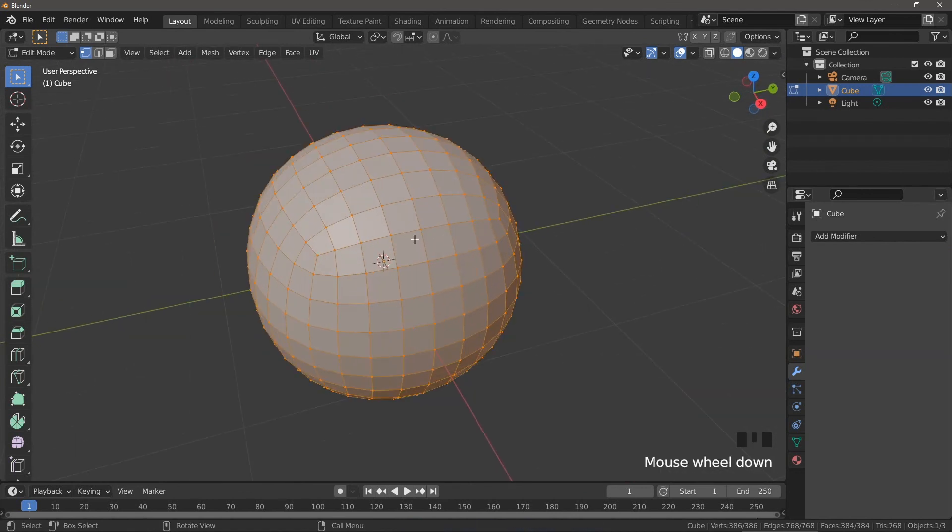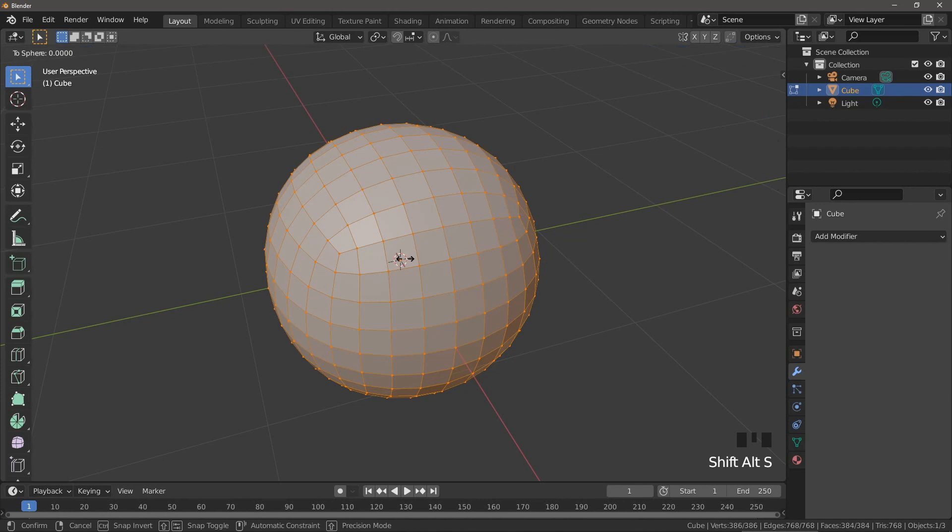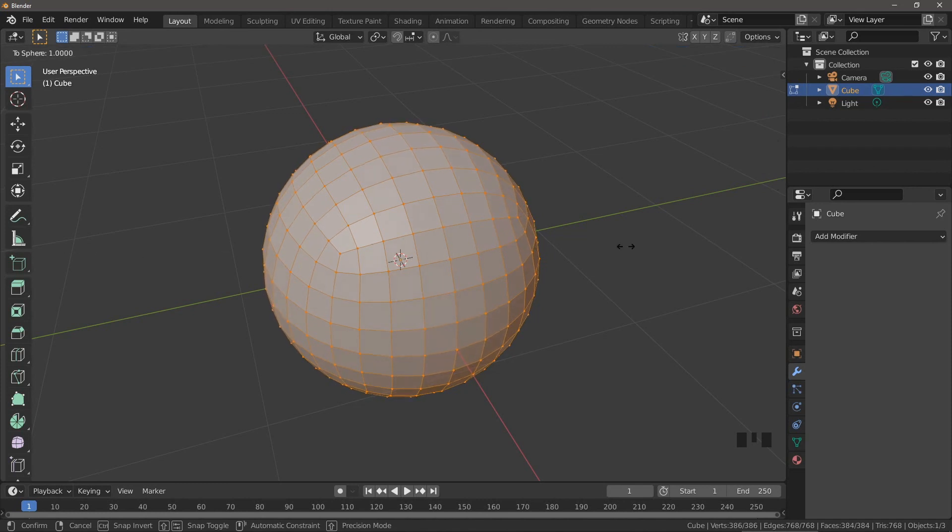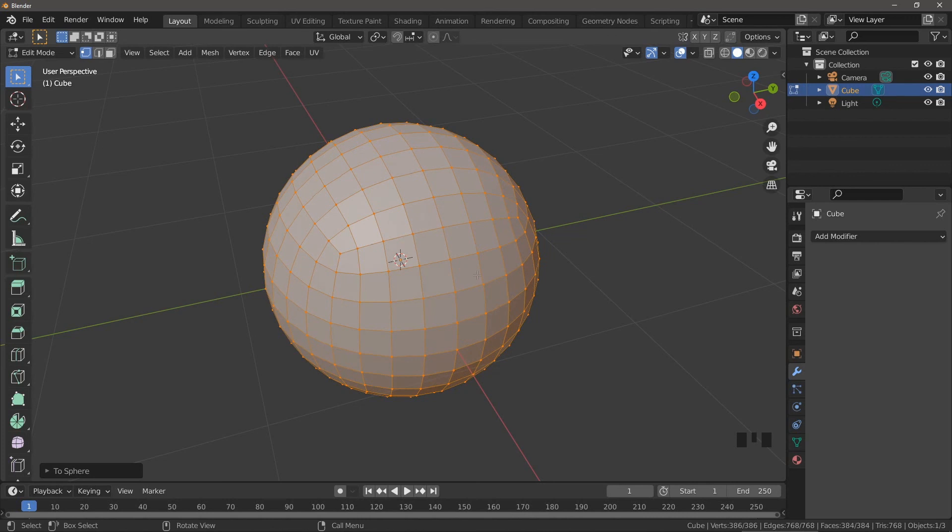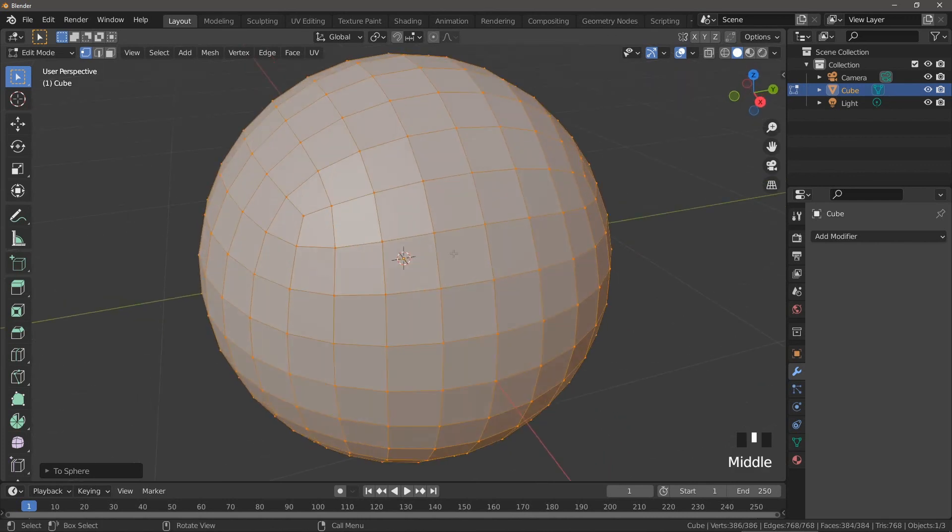We can either use the cast modifier or the to sphere operation. They both do the same thing. I'll use the to sphere operation here and we can use the cast modifier in our later tutorial. Now in edit mode and point select mode press shift alt and S while dragging the mouse as far as you can to the right. This moves the points of the mesh into their correct-ish positions on a sphere.